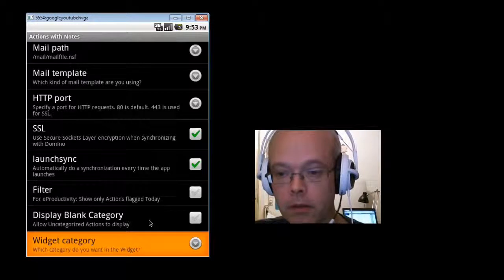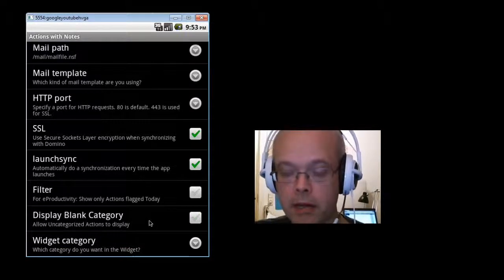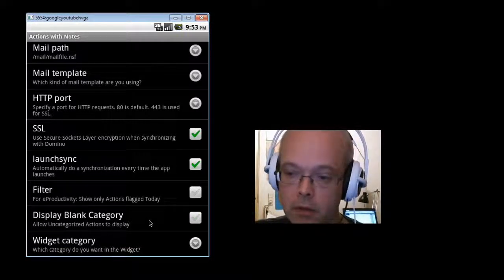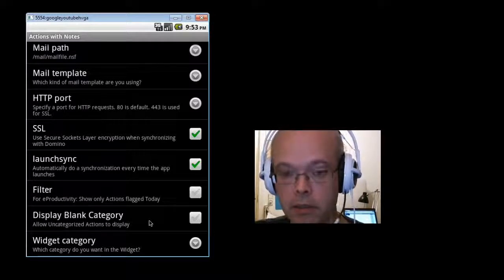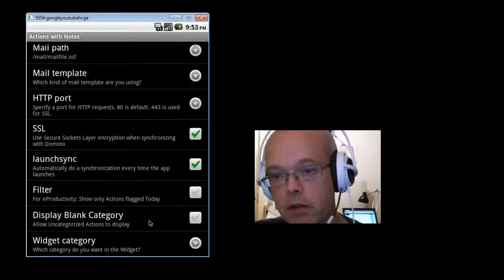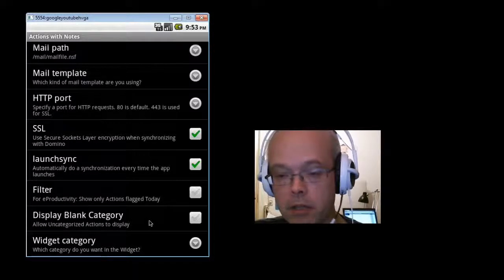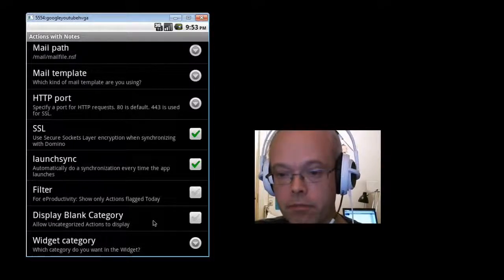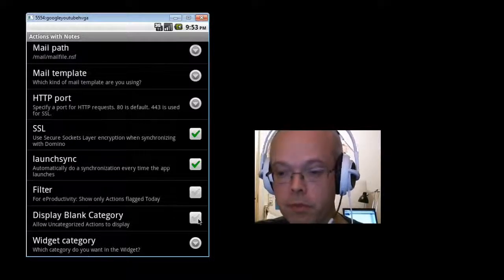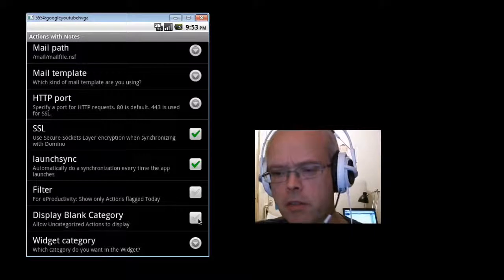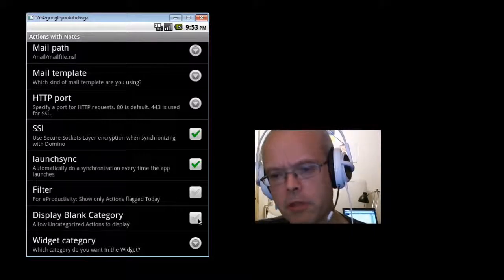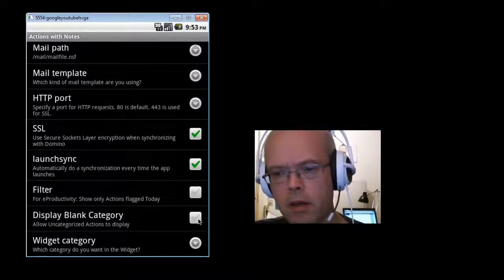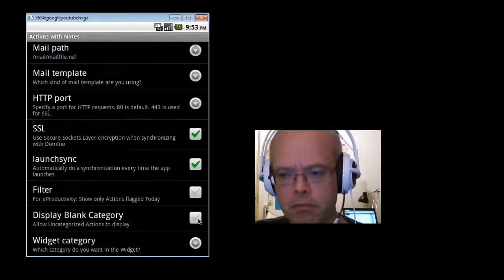This option, the show the blank category, if you tick it off, it will show you actions that have no category. I usually don't tick this off. Most of the time, actions that don't have a category, which actually means they don't have a context, they don't make any sense in my use.